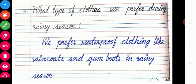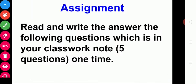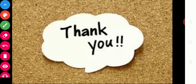Hope you understood today's class, which is the revision of Lesson 6. This is your assignment — read and write the answers to the five questions in your classwork note. Okay children, thank you. We will meet you in the next class.